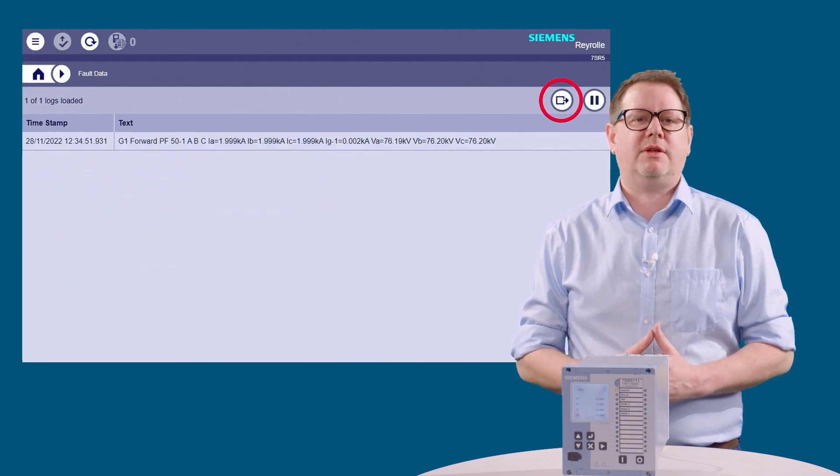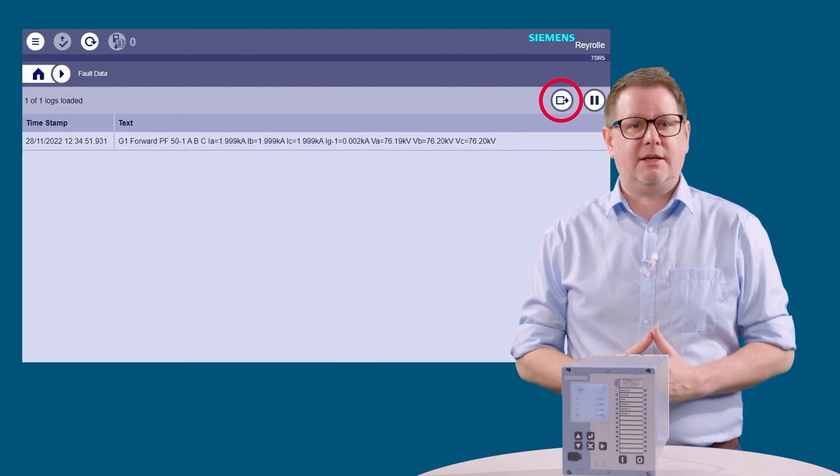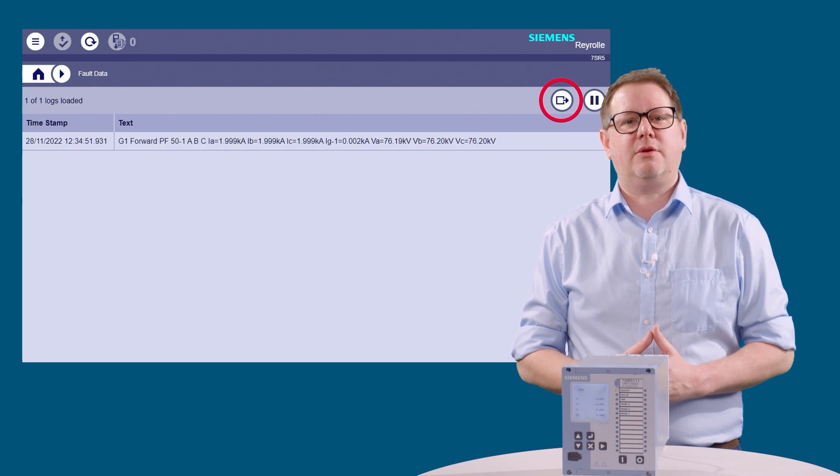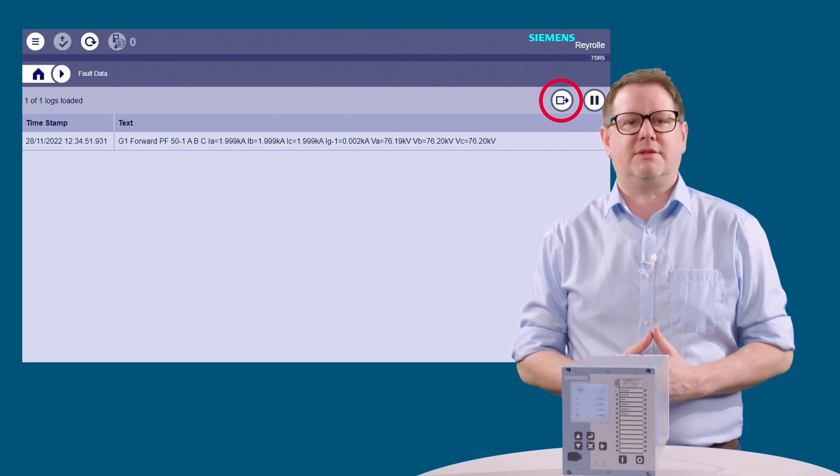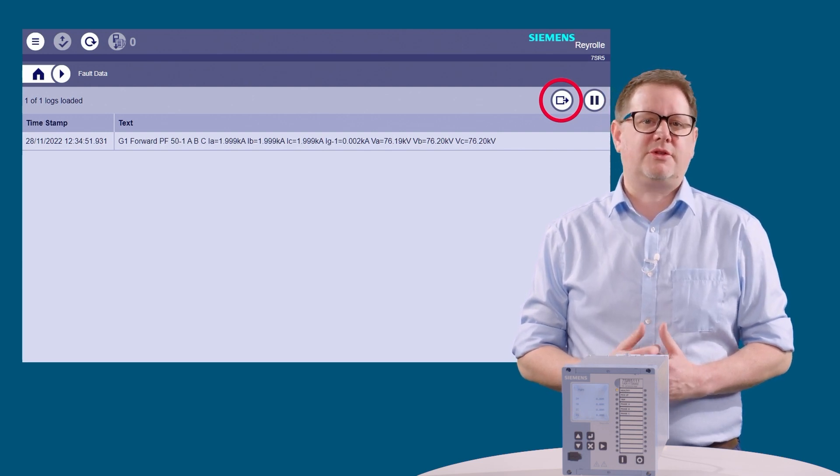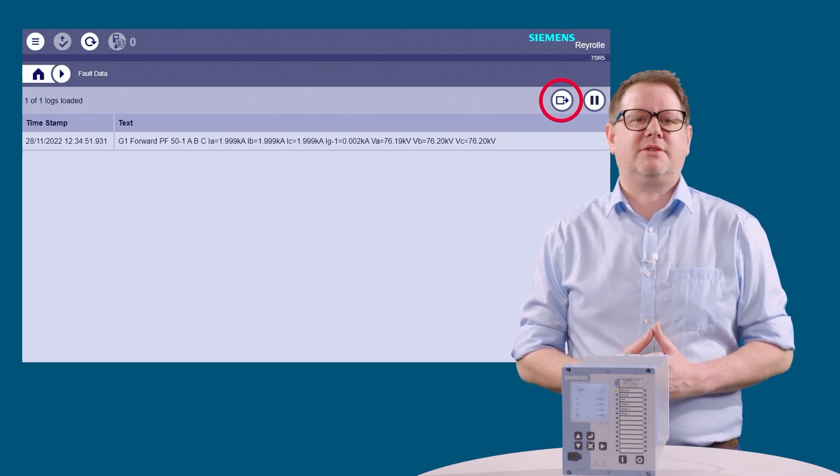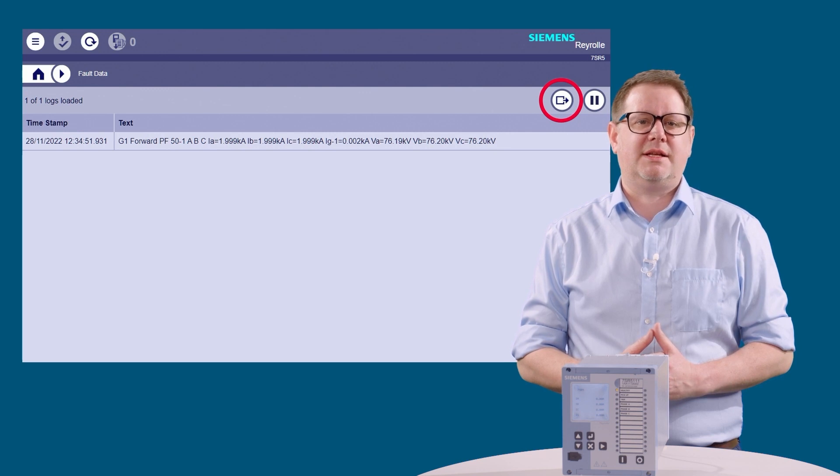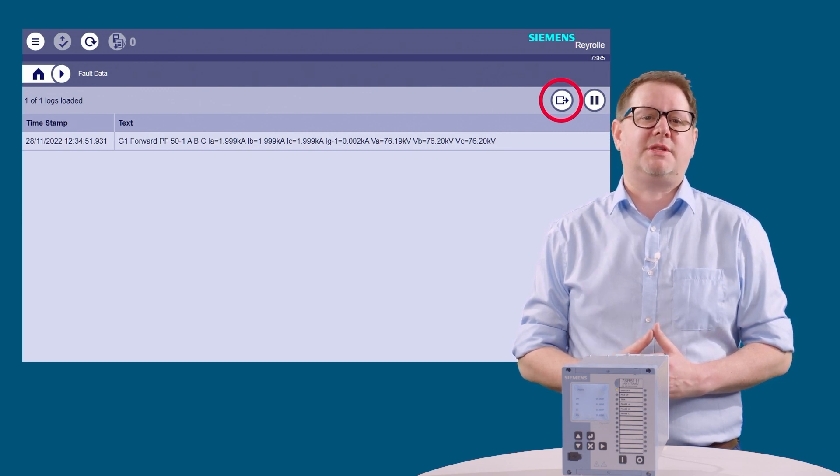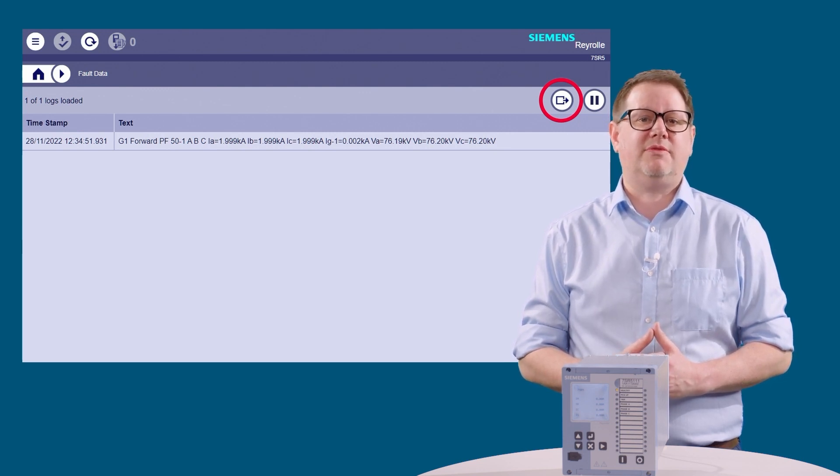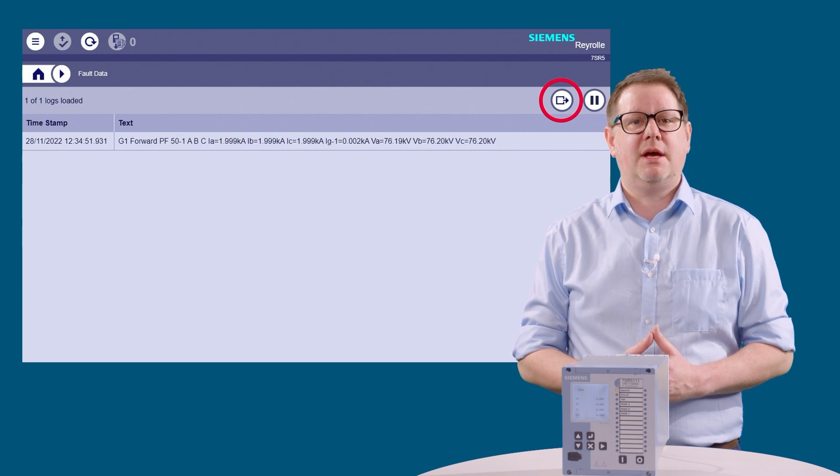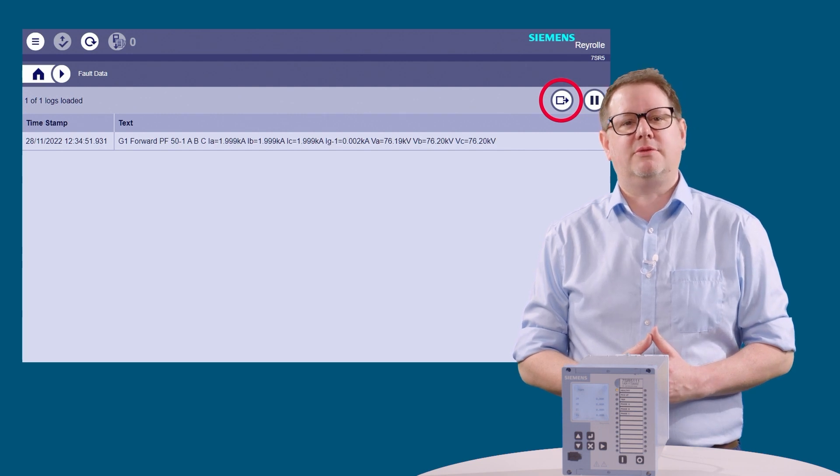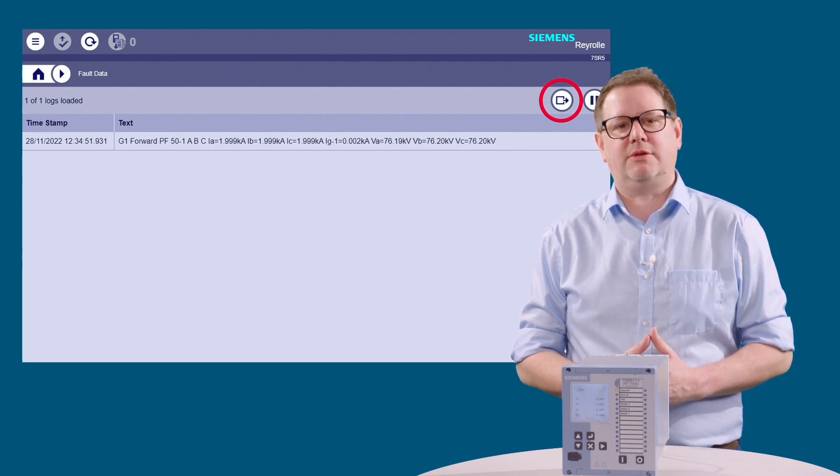Moving on to look at the fault data, clicking the fault data icon will display the data log for the device. Faults stored in the device are displayed in a list here. Each fault is timestamped and contains information on which elements operated and the measured values at the time of fault.